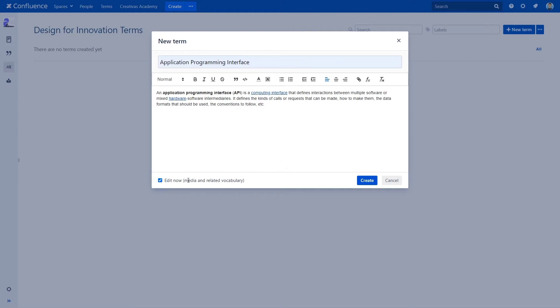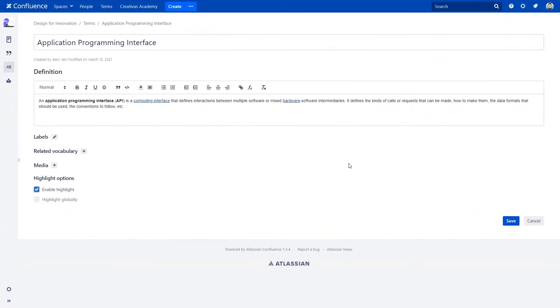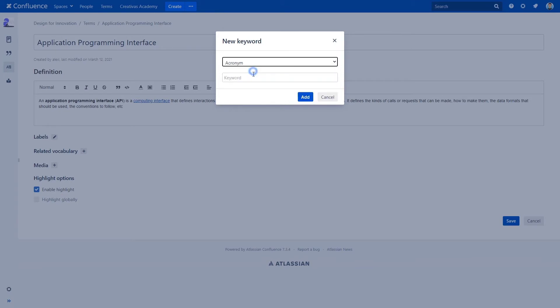Now you can enrich your term from the editor. Add related vocabulary - it could be a synonym, acronym, slang, idiom, or other. We are adding an acronym for this new term: API.